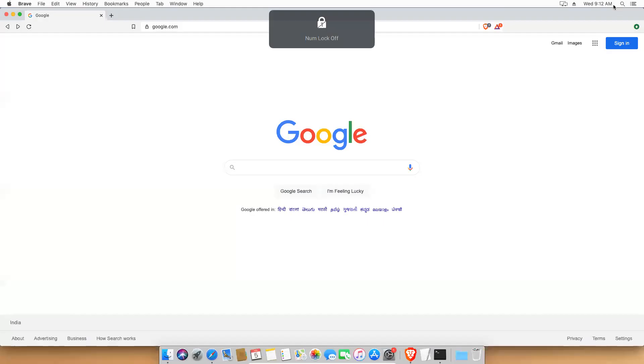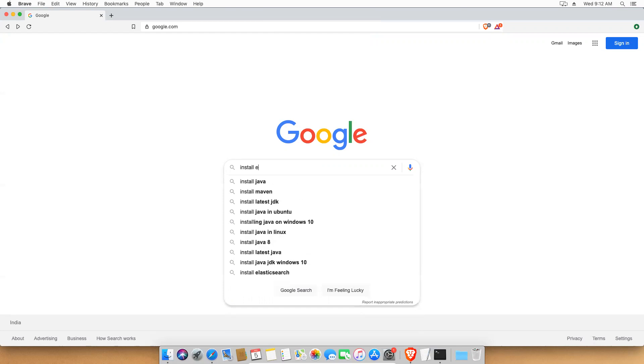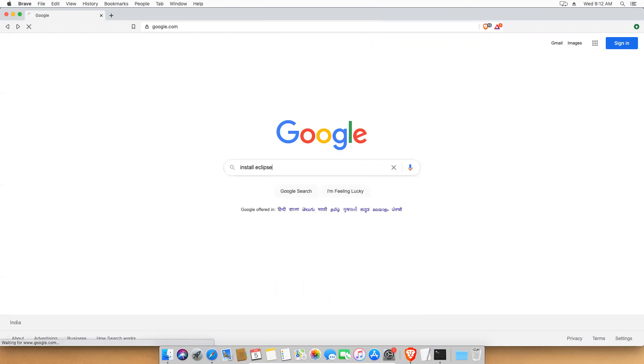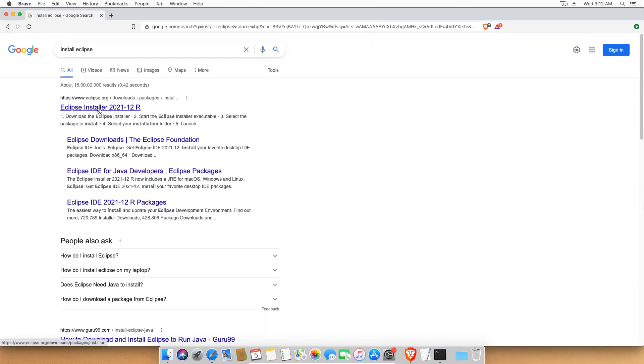So let's go to the Mac machine. This is my Mac machine. In Google, just search install Eclipse. The first link you see is Eclipse installer. Just click on this from eclipse.org.